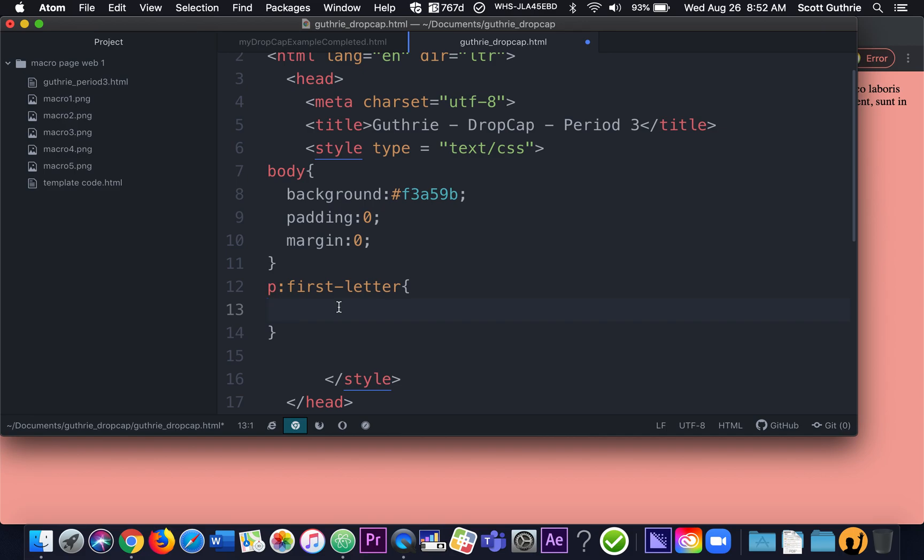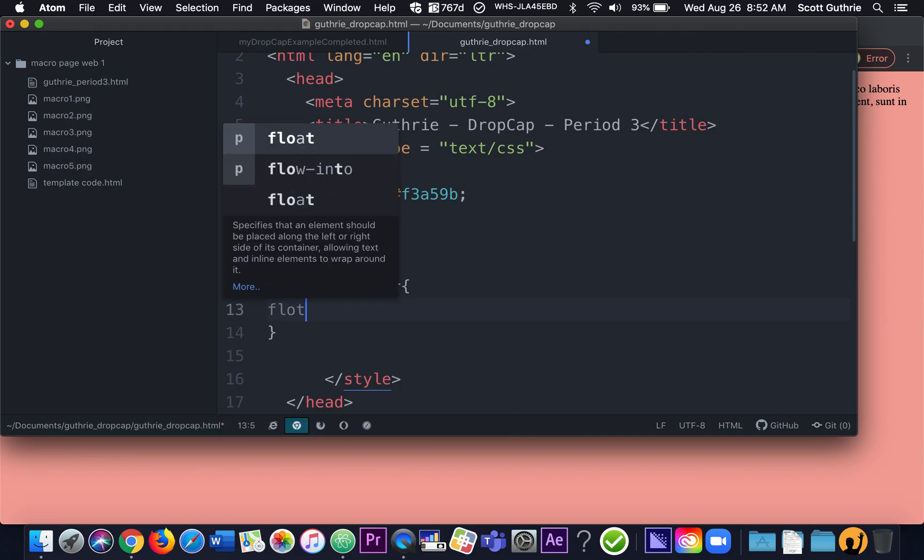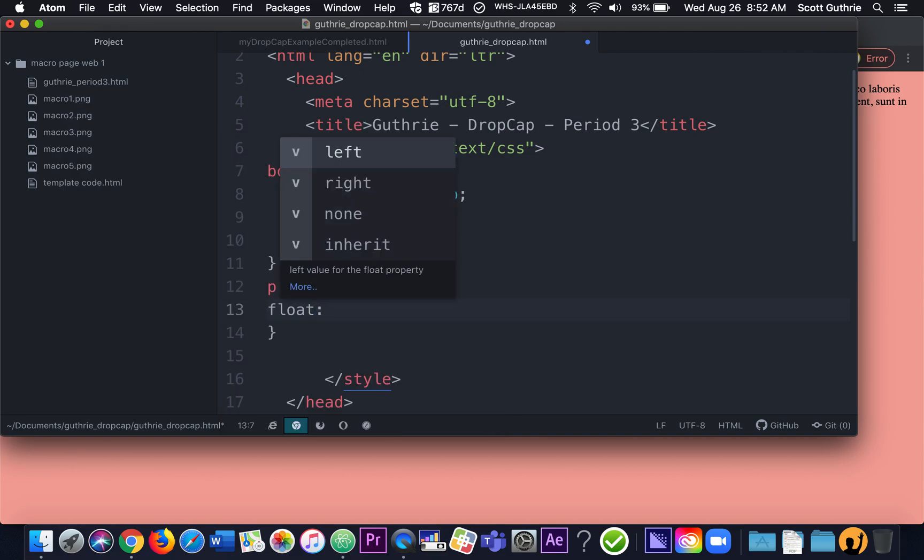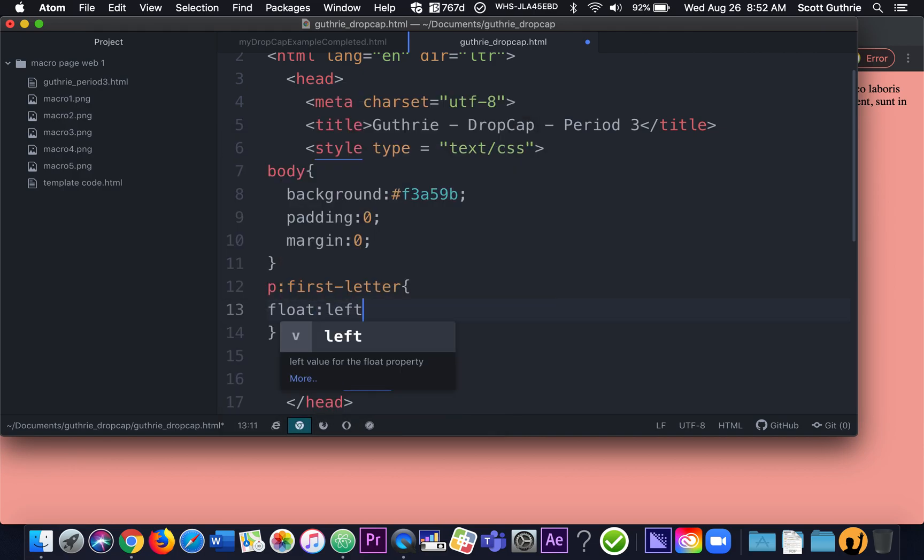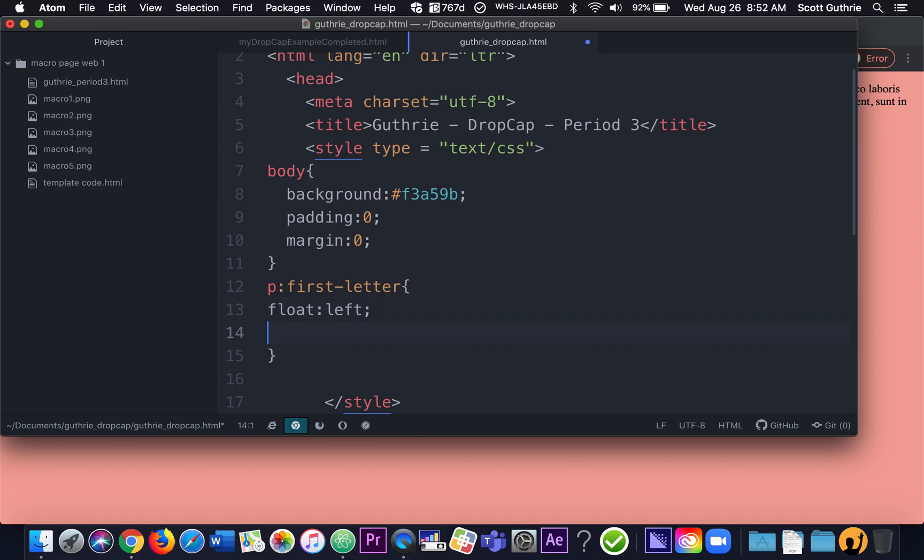And the first thing we're going to do is we're going to do something called P first letter. So it's P colon first dash letter. Right there. And that's only going to talk to the first letter of each paragraph. We only have one paragraph down there, but that's each paragraph. So first thing we're going to do is we're going to do float left. And we're going to float the first letter left.